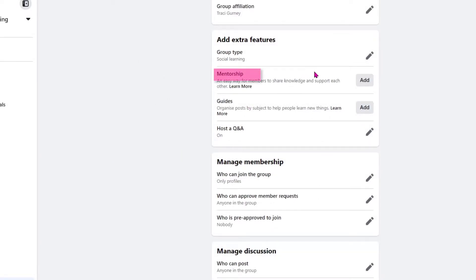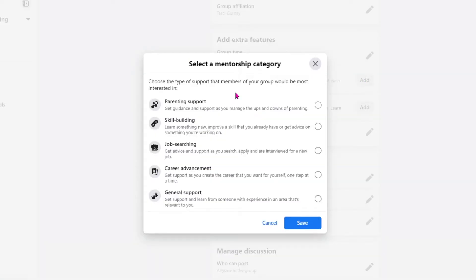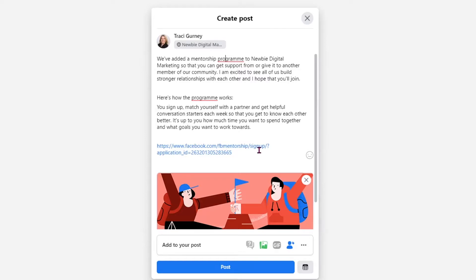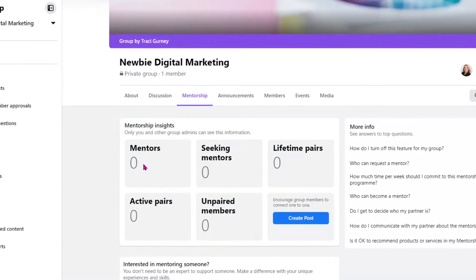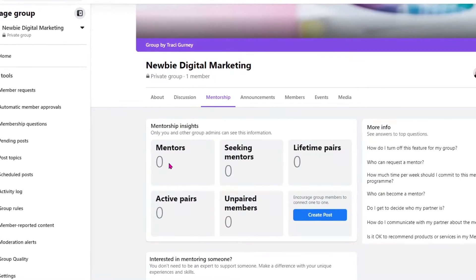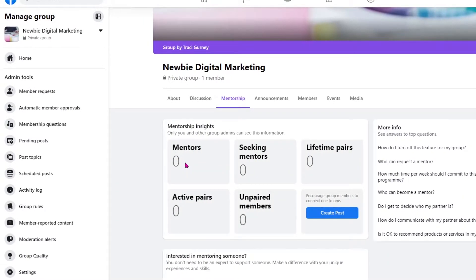The next one in the list is Mentorship, which is off by default. But depending on the purpose of your group, it's another good option for engagement and support within the group. So we would click Add, and then you can choose the type of support that the members of your group would be most interested in — general support, career advancement — you can just go through these options. If I click on General Support and Save, it will create a post for you. You can add to this post; they also give you a link to their posts where you sign up, match yourself with a partner, and get helpful conversations starting each week. So I'm going to click Post and now you see I have a new tab called Mentorship. If you want a really detailed look at how to set up the mentorship within your group, check out my other video.